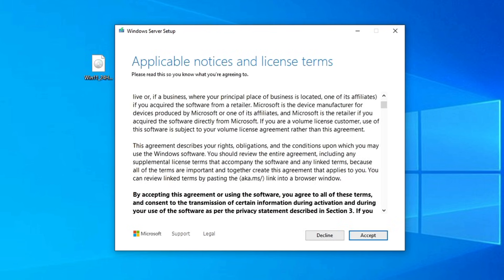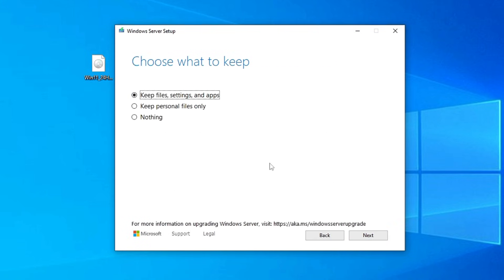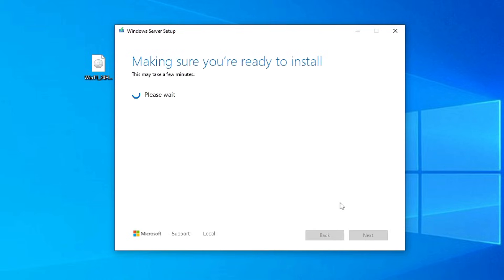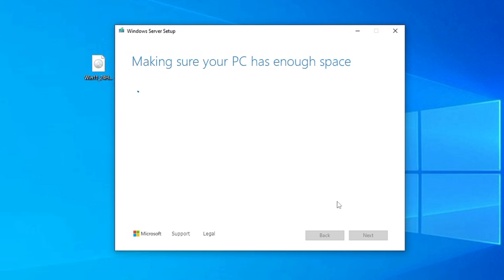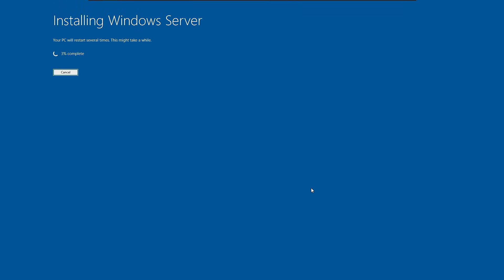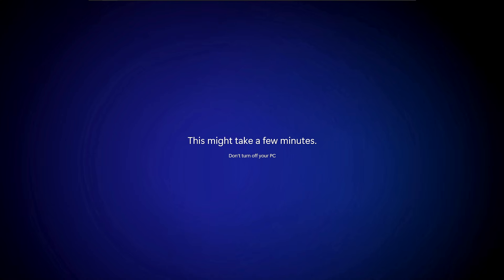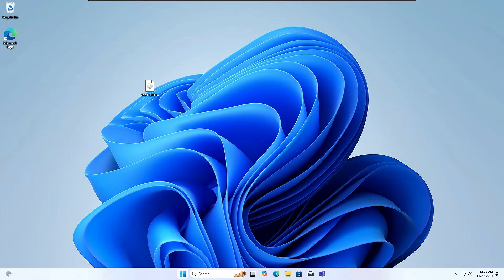Now click Accept. Then choose what to keep — if you don't want to lose any data, keep the option selected to keep files, settings, and applications. If you want a clean install, choose the second or third option. Once you see 'Ready to Install,' click Install. You won't be able to use the PC during installation, so just sit and relax until it's all done.